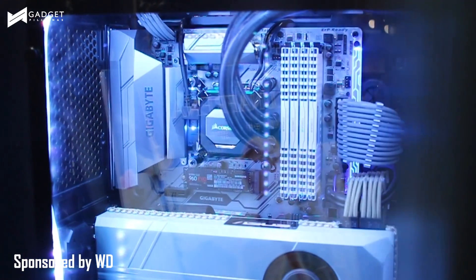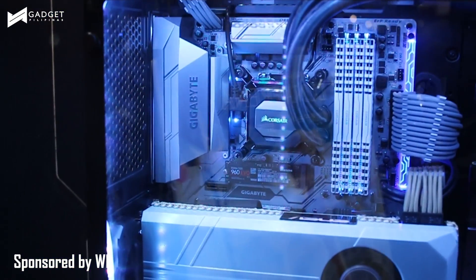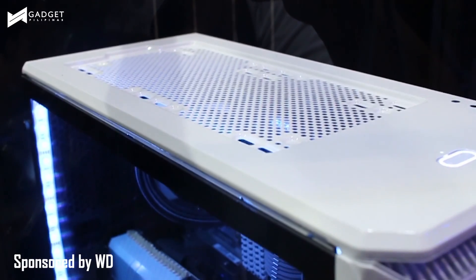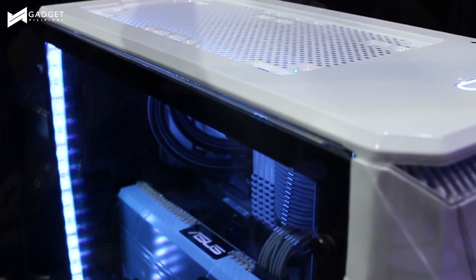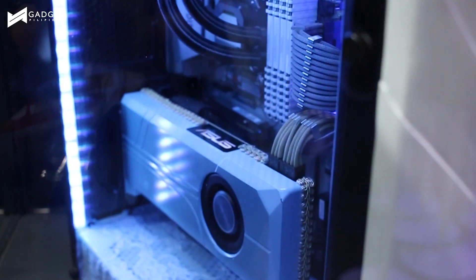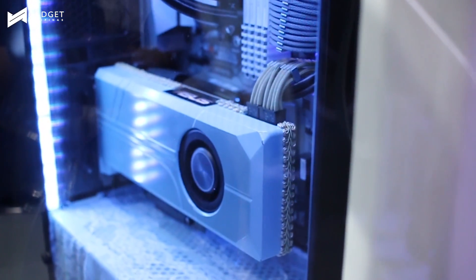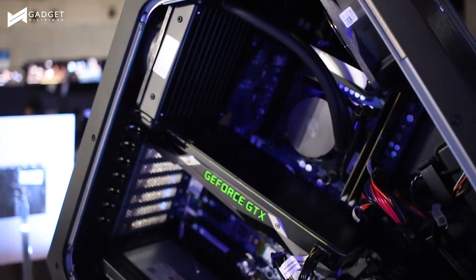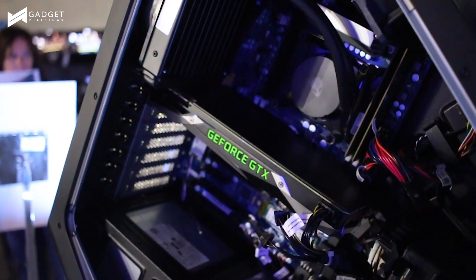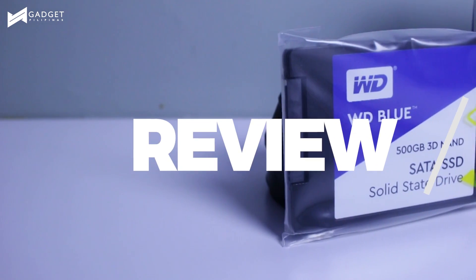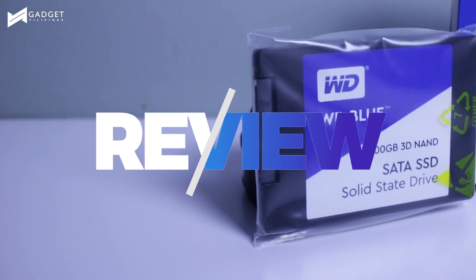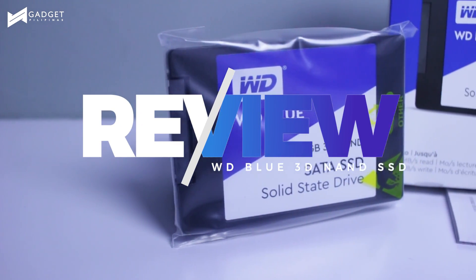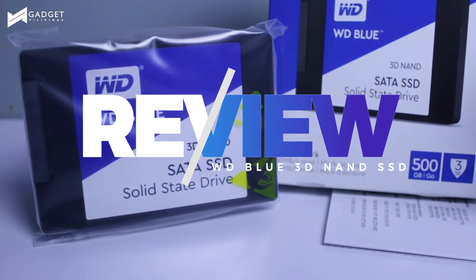Storage is a key component when shopping for parts to upgrade or build a new PC. The current surge in prices of graphics cards and RAM has left buyers looking for storage solutions that deliver impressive performance without breaking the bank. This is exactly the direction WD is looking at with their latest WD Blue 3D NAND SATA SSD.